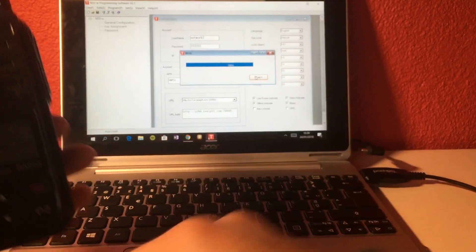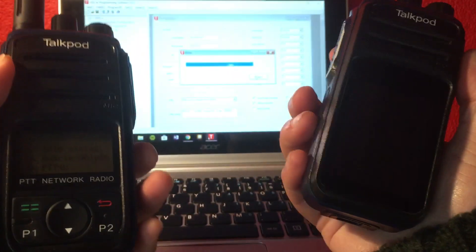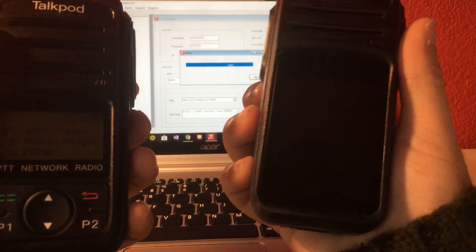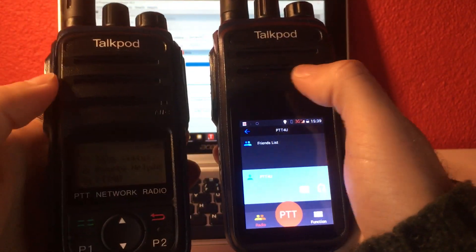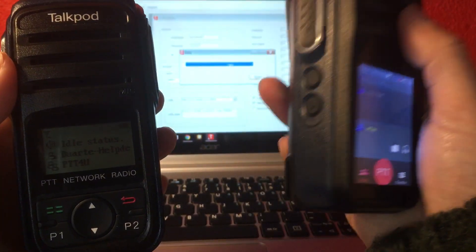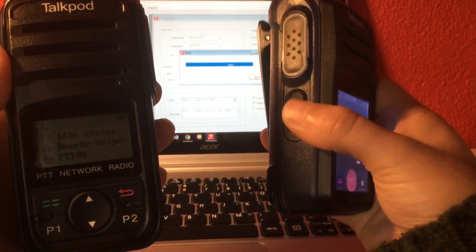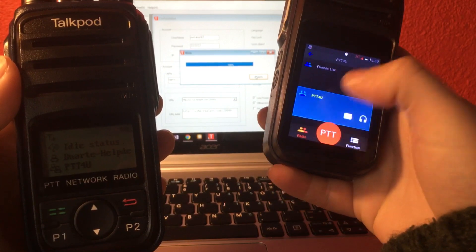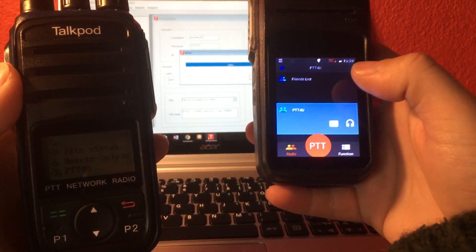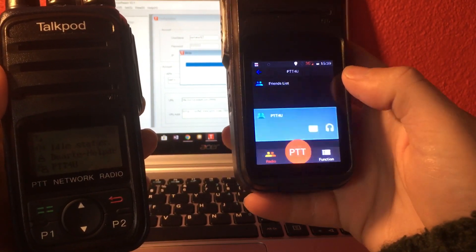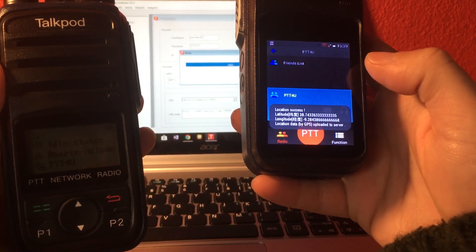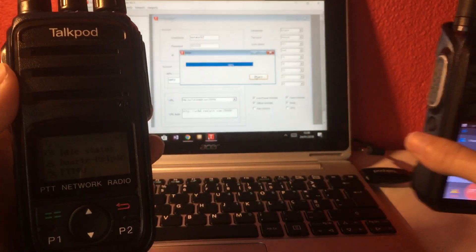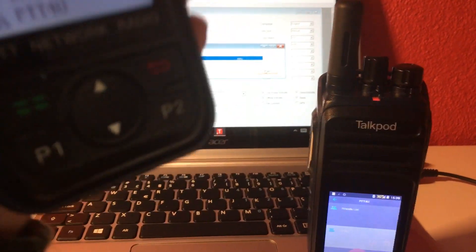And to make this quick test, I have here on the side another TalkPod radio. This is a N58, which is a little bit different from the N55, because this one is an Android device. So it can run other apps at the same time. Any Android app can run here. But this one is already registered to the ptt4u network. And now I'm just going to transmit here with my N55.